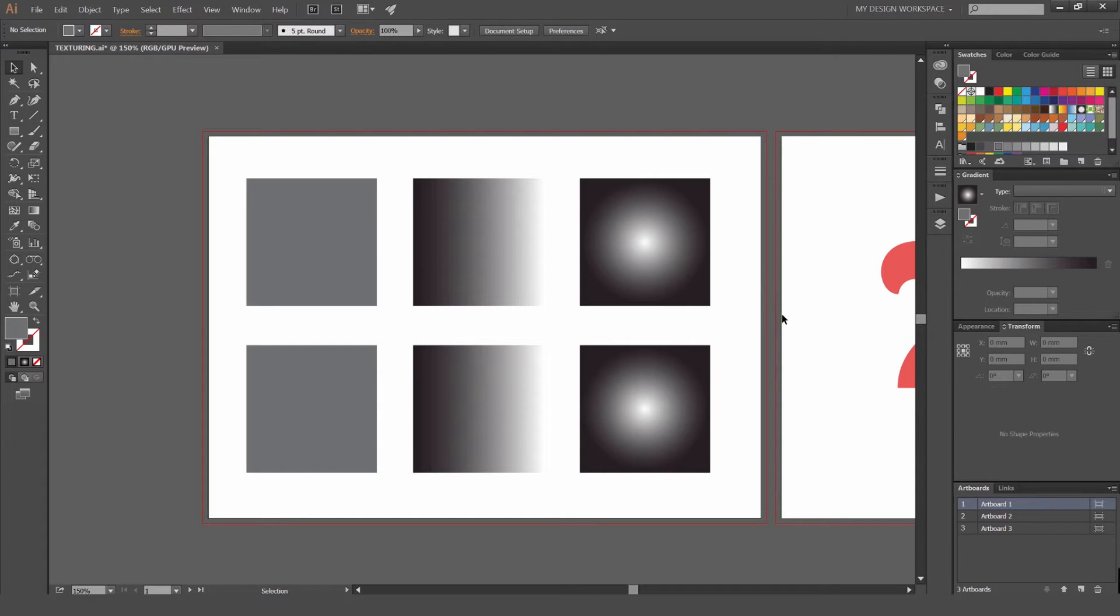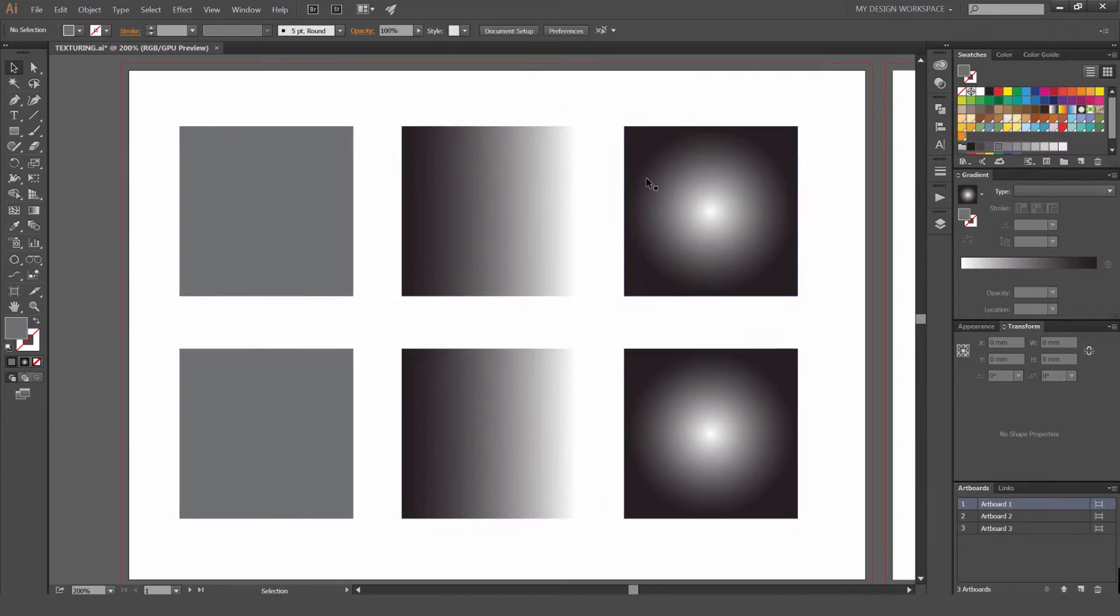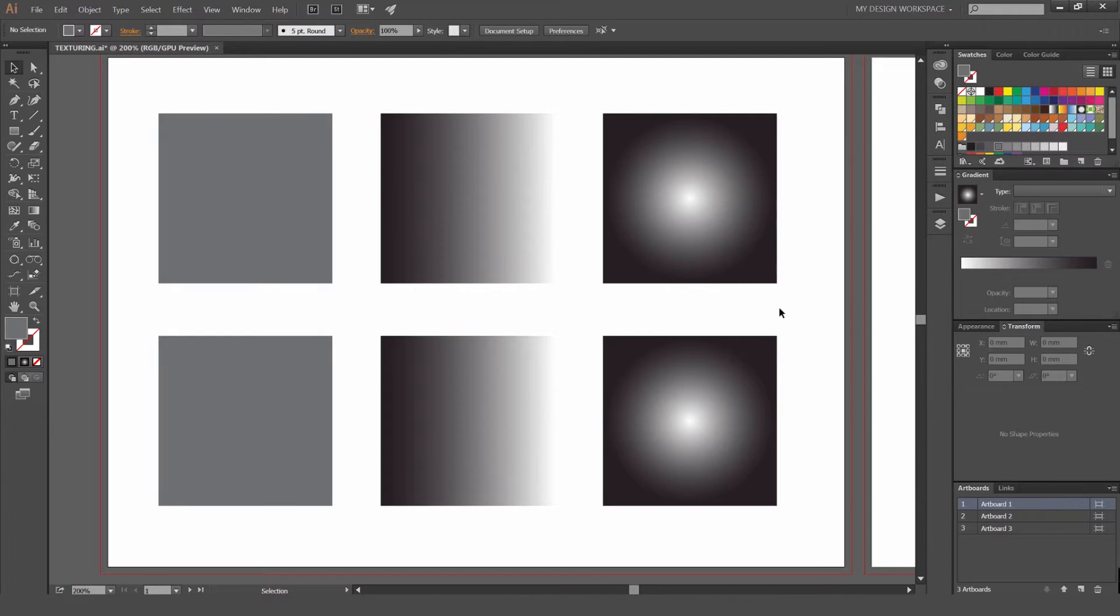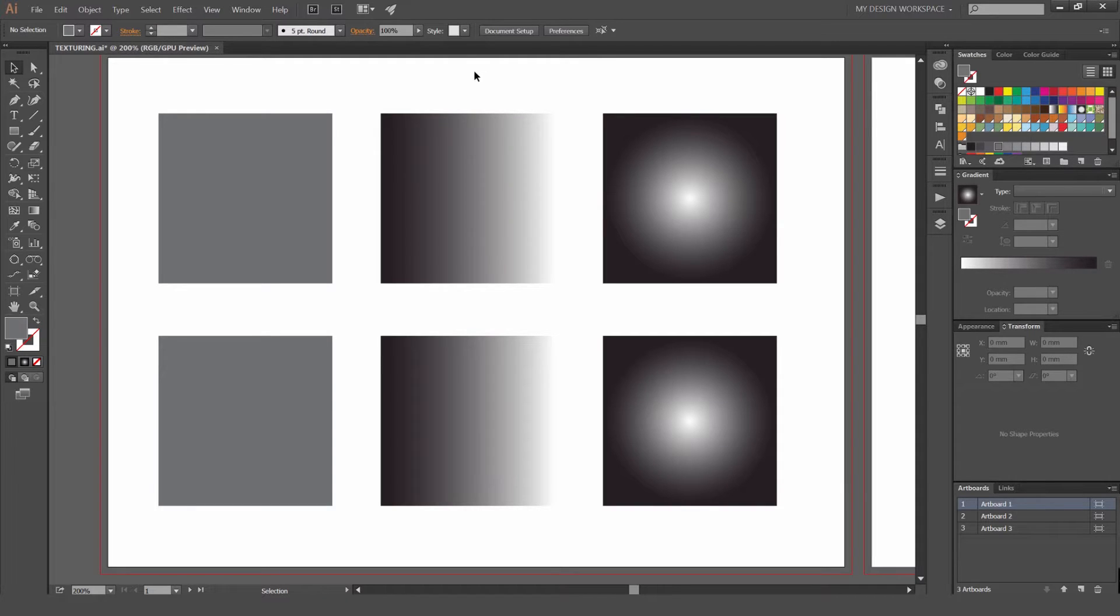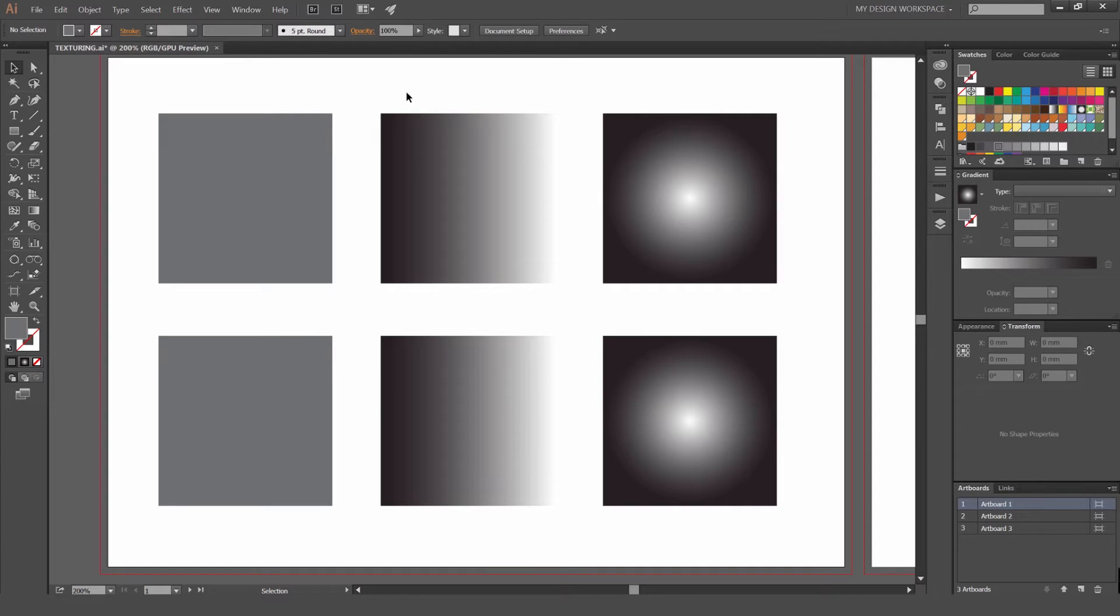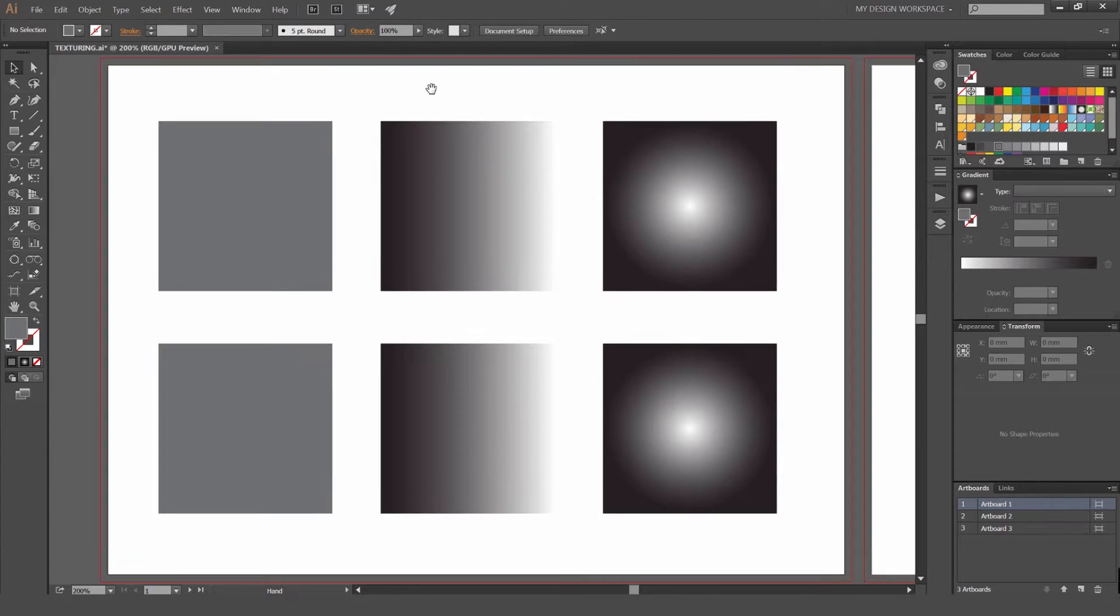You can do it in Illustrator and it's scalable and vector. It's really easy to do and you can come up with a lot of effects. I use it all the time now. I have these six boxes and they're all in grayscale. We're always going to work in black and white to make the effect work properly.